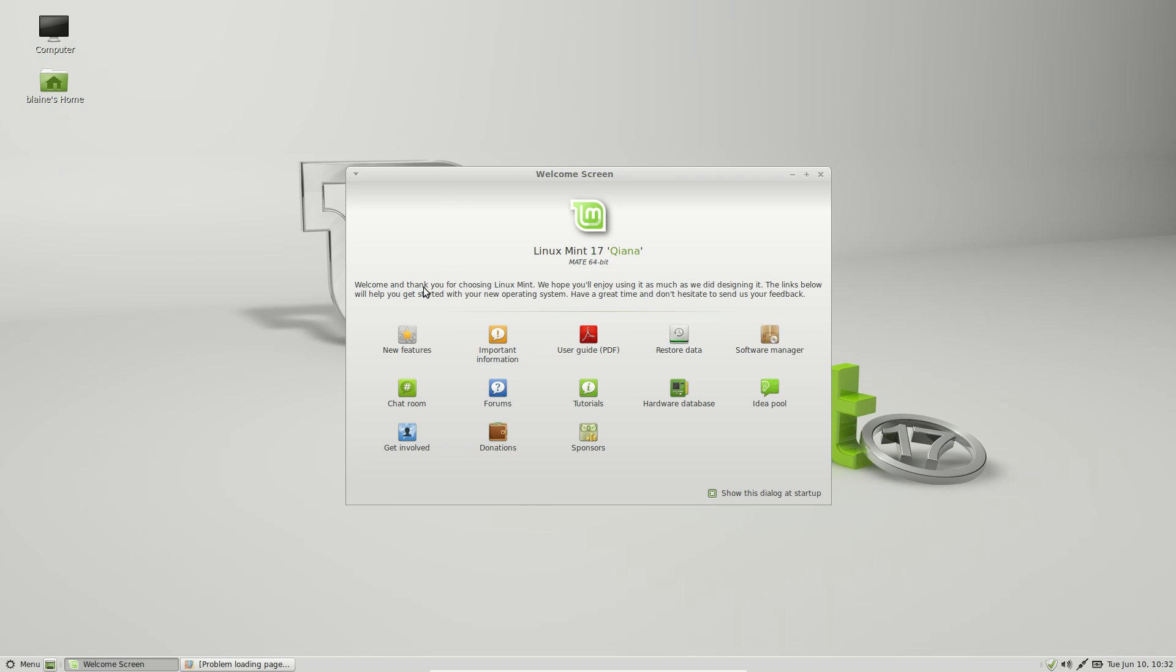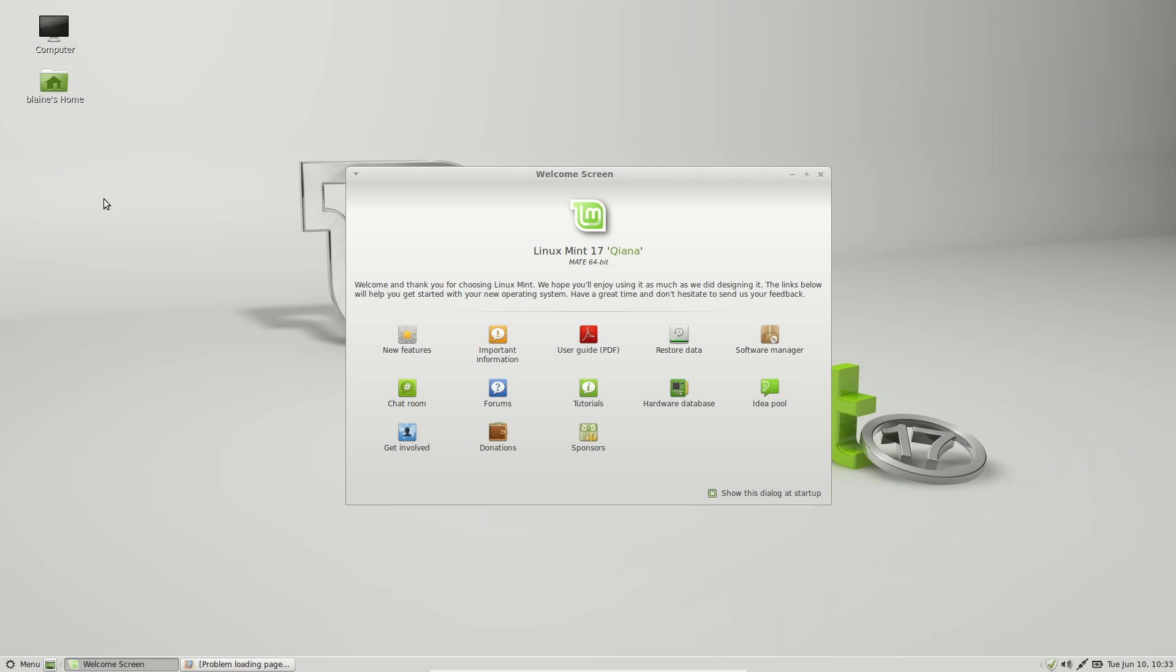We've got links to show you what new features are in the distribution, important information, a PDF user guide, and also restoring your backed up data, installing any additional drivers that you'll need to do, and also launching the software manager to install additional packages. You also have links to help, like tutorials, the chat room, the forums.